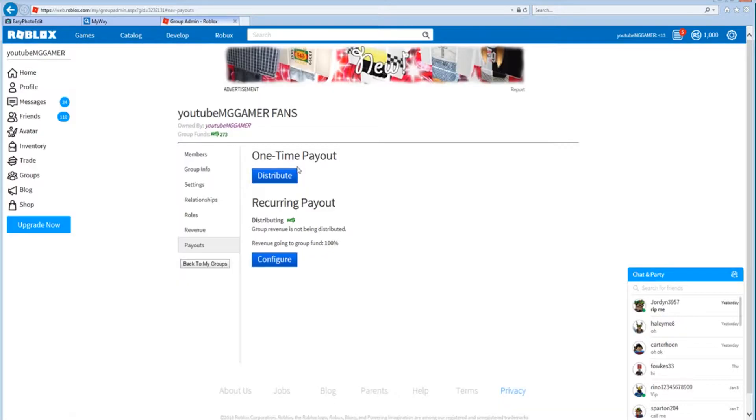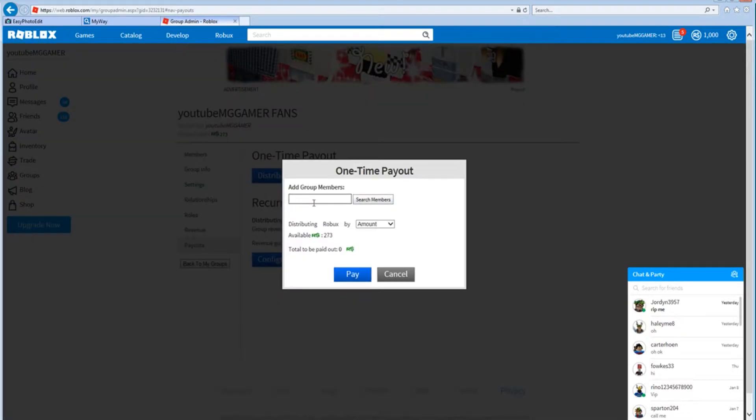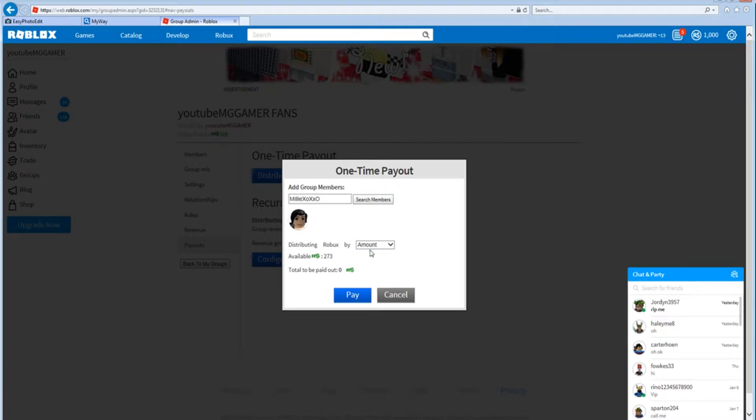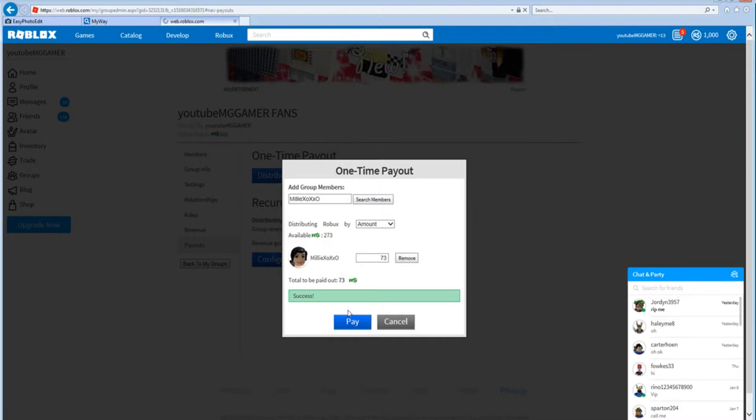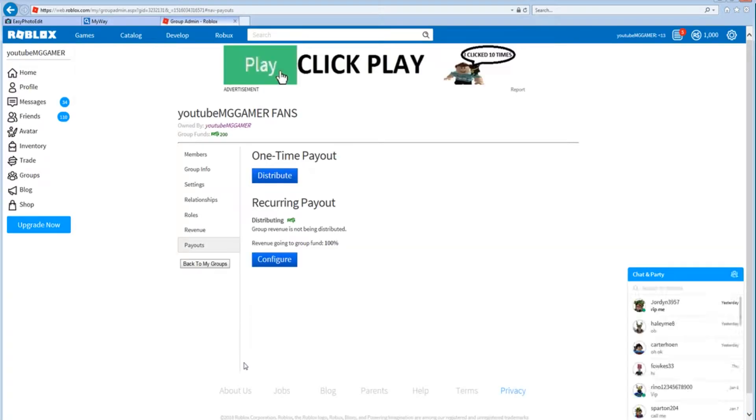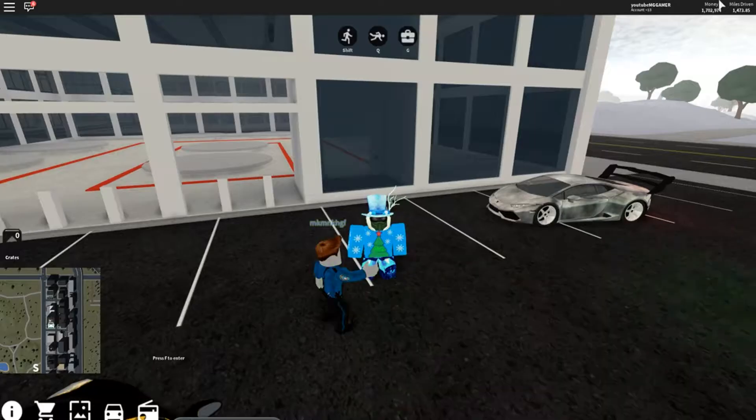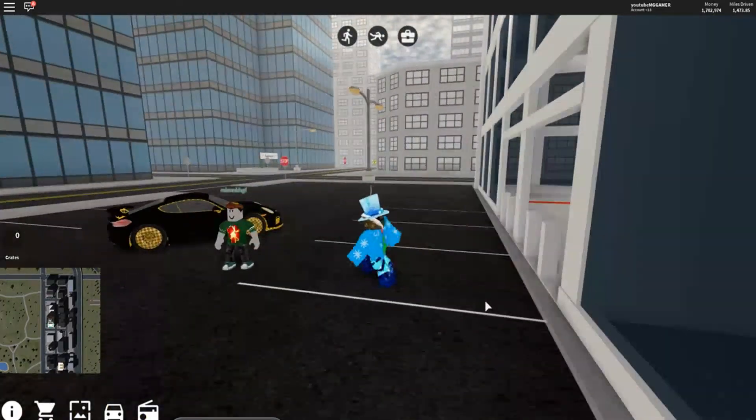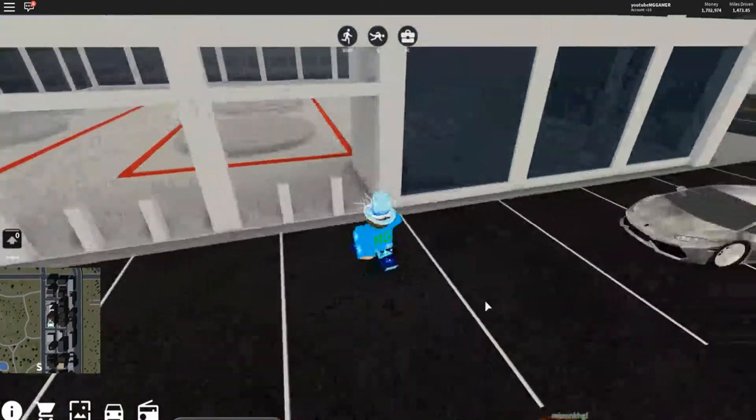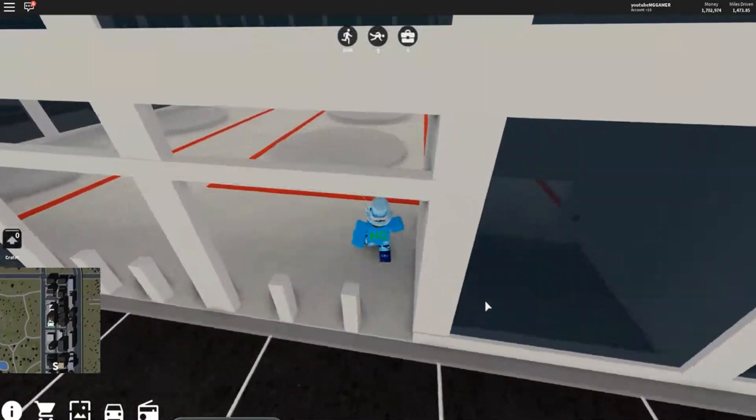Let's search this person. Yep, let's give her 73 Robux. Boom, bada bing bada boom. Yeah, so let's make her day and let's get back.